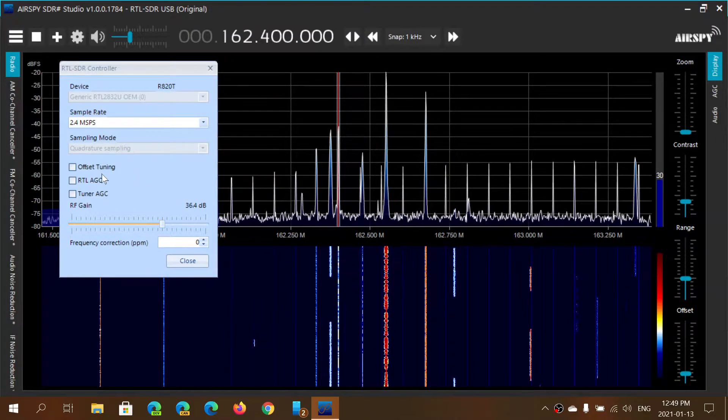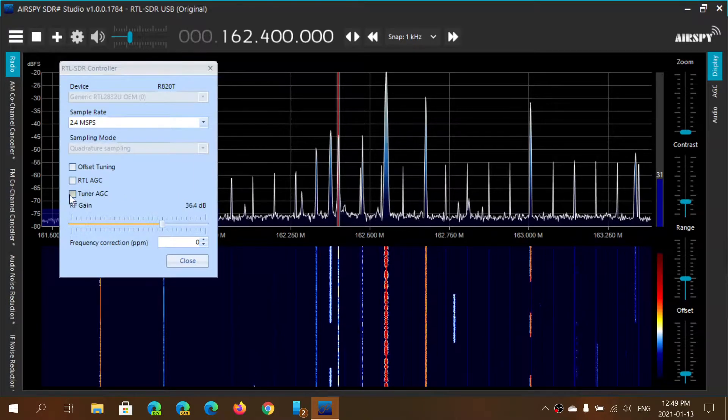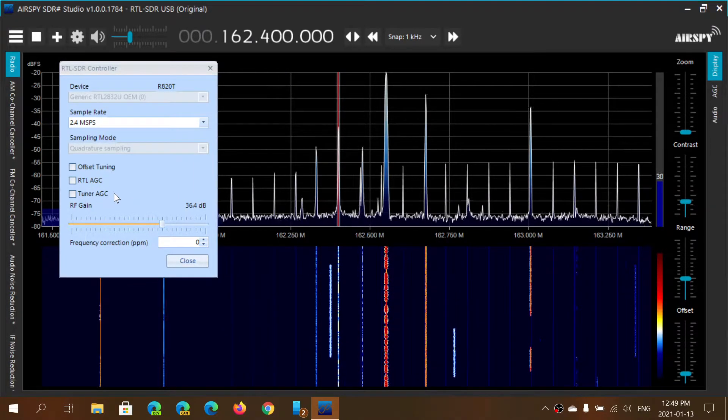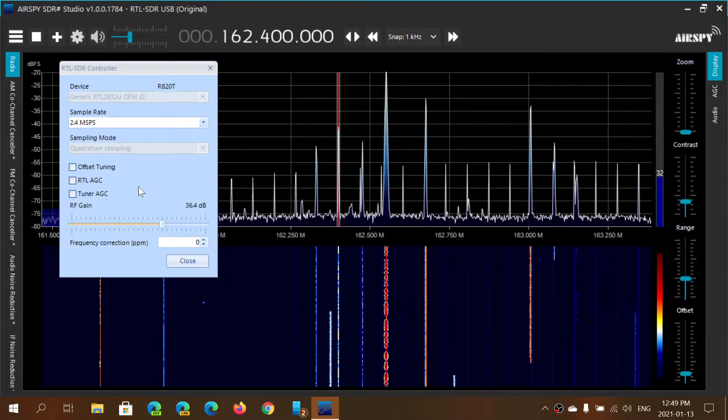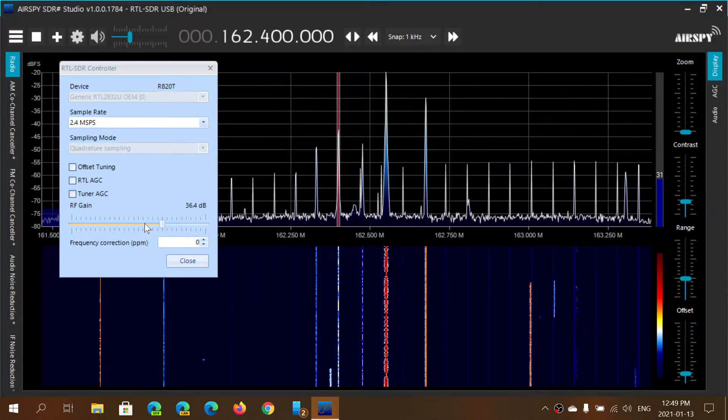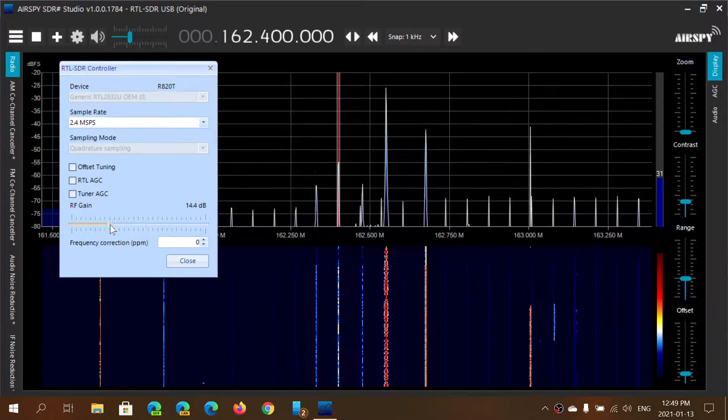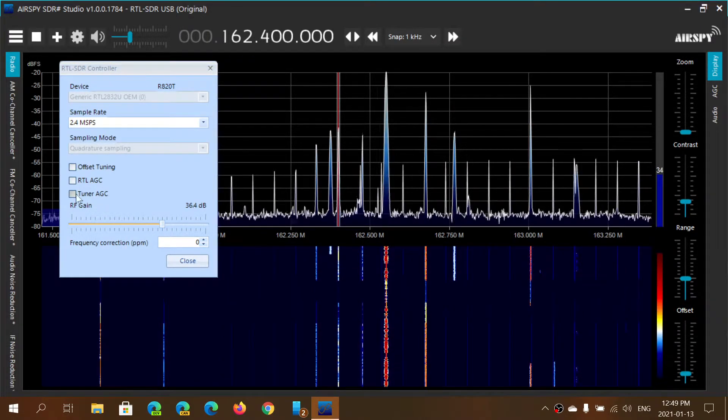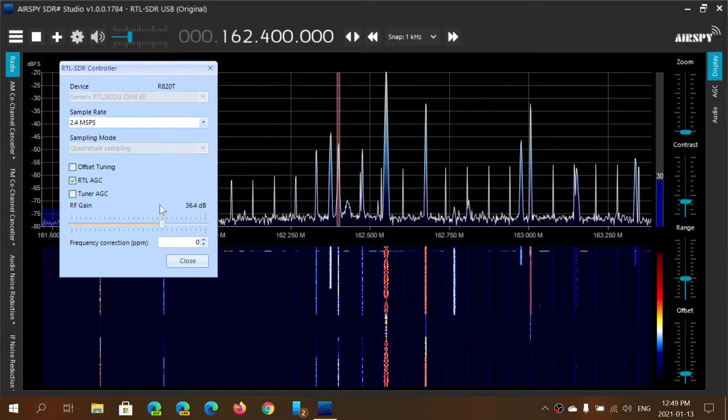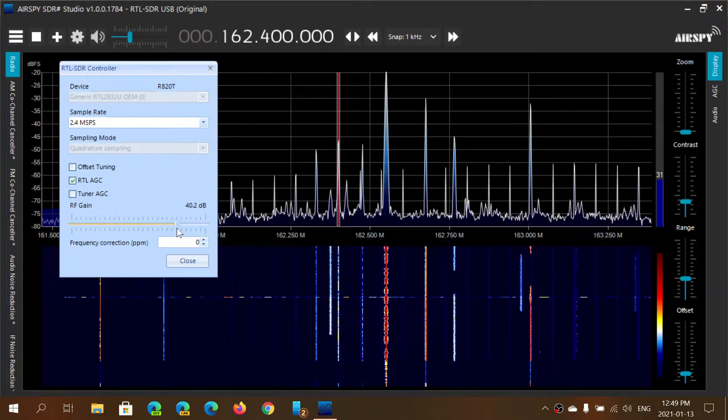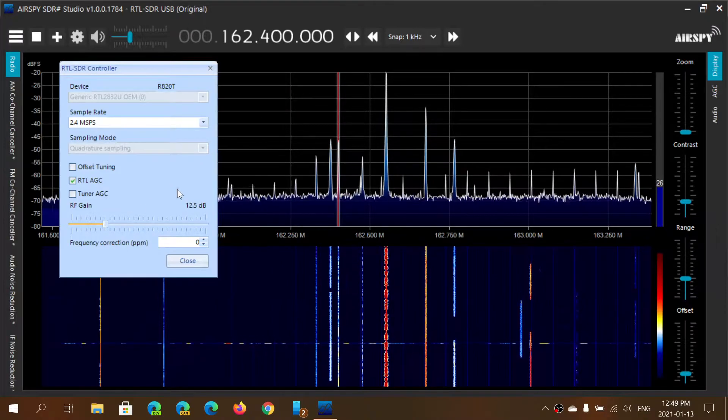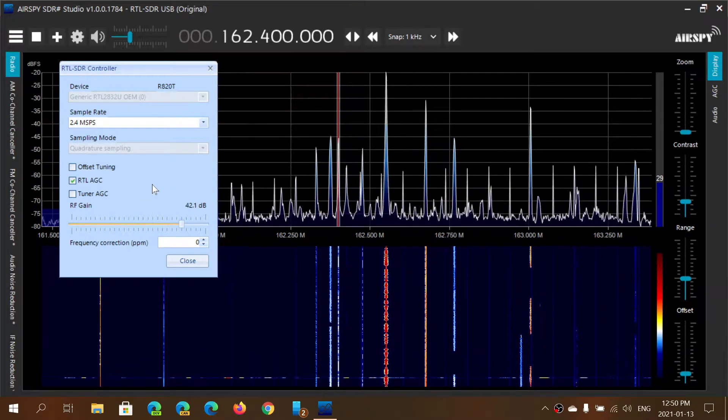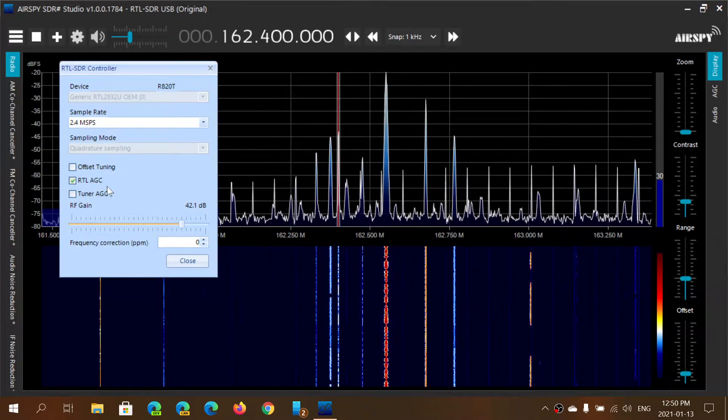You have your device and you have different options. One is using the tuner automatic gain control. One is using the RTL's own automatic gain control. Or if nothing is actually selected, you actually have the possibility of adjusting the RF gain manually. If you do use the RTL AGC, for example, that option of adjusting is still there but is kind of overridden. There's an overwrite of a lot of the parameters with the RTL's own automatic gain control.